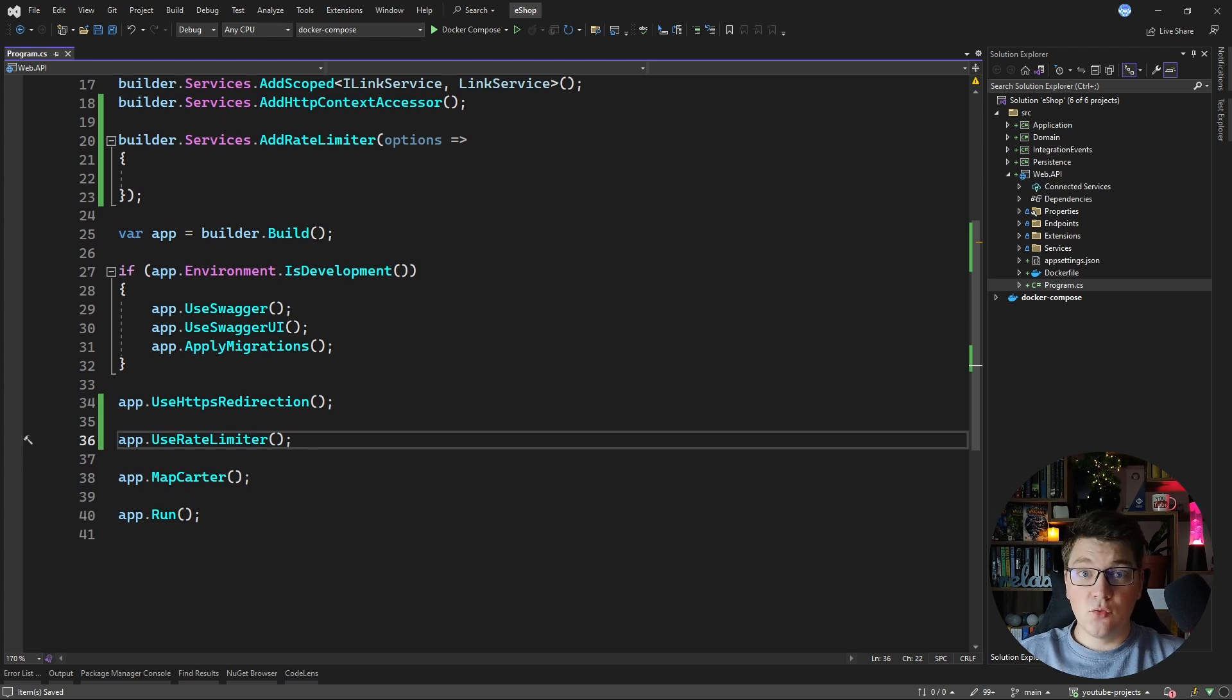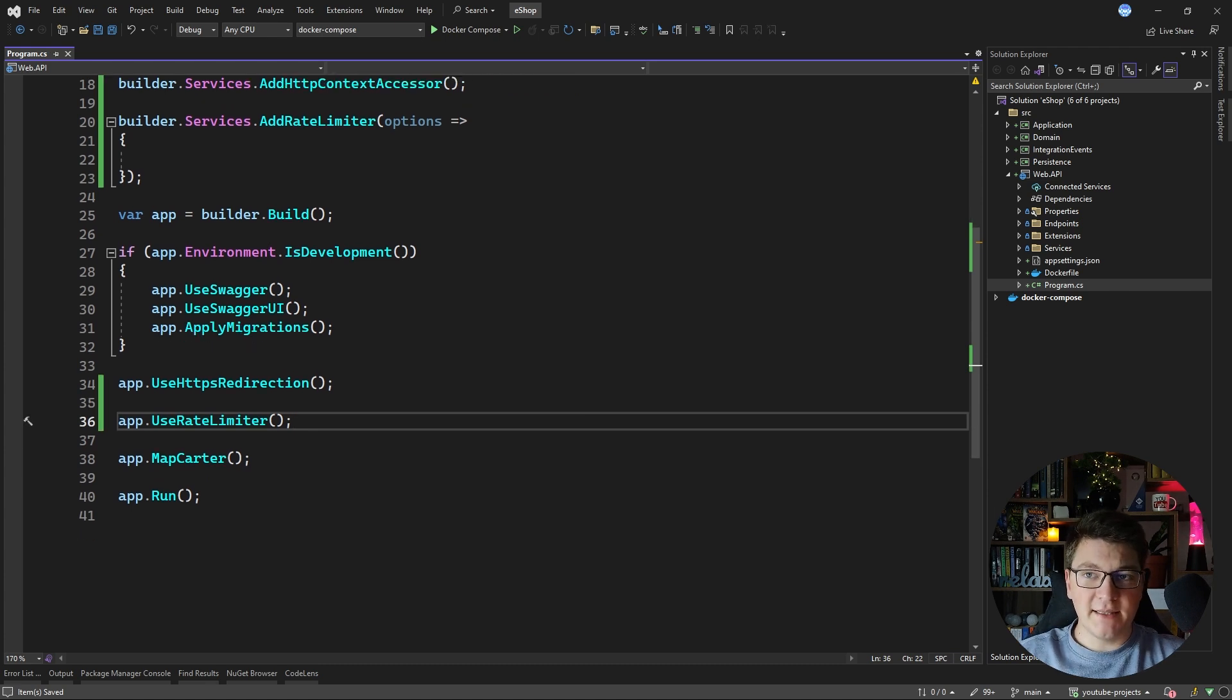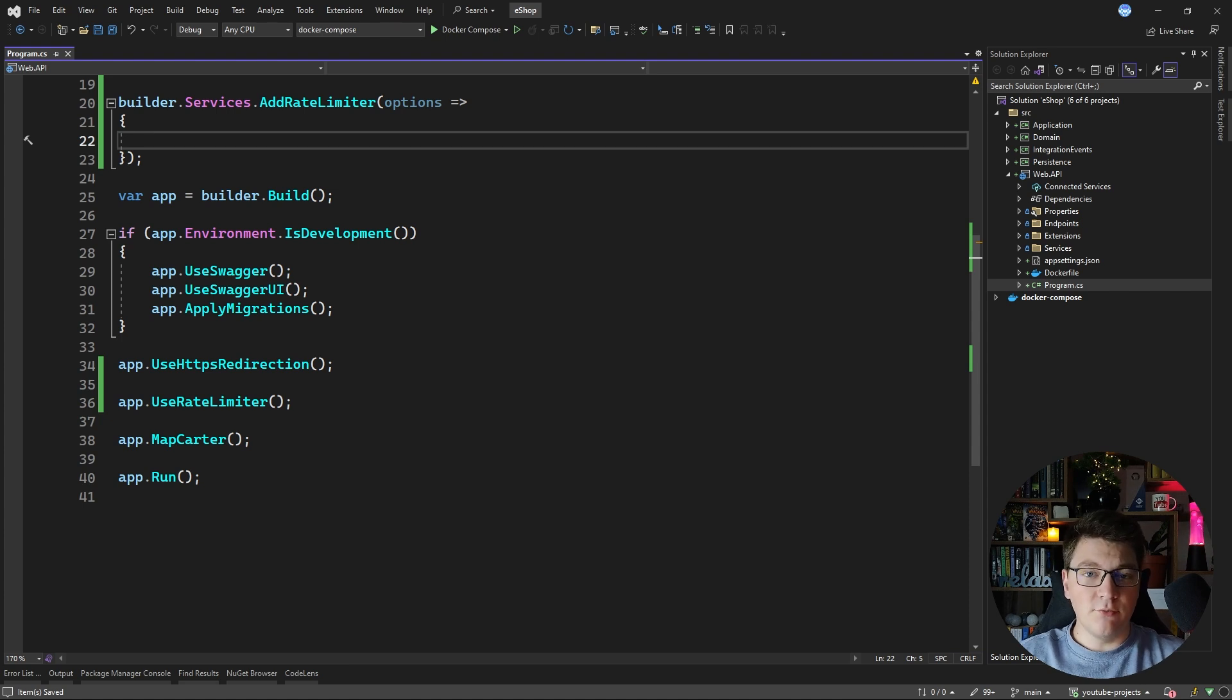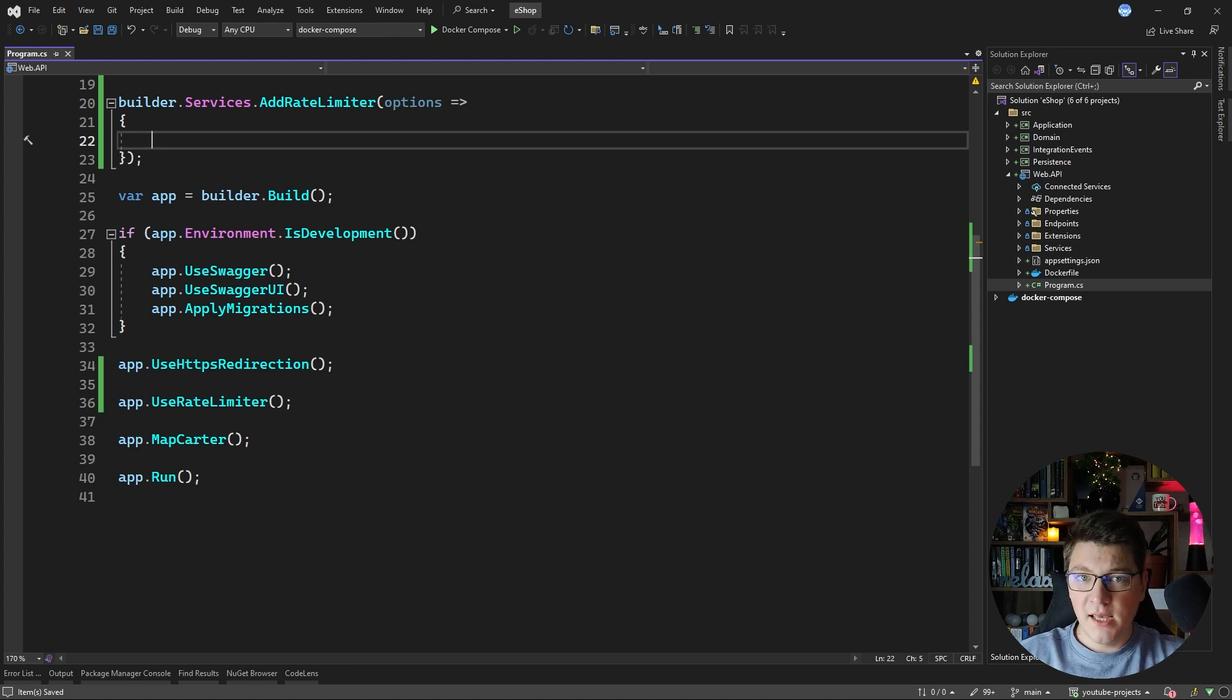With these two calls we have rate limiting enabled on the API level and now we need to configure the rate limit policies that we want to use and which endpoints we want to apply them on.